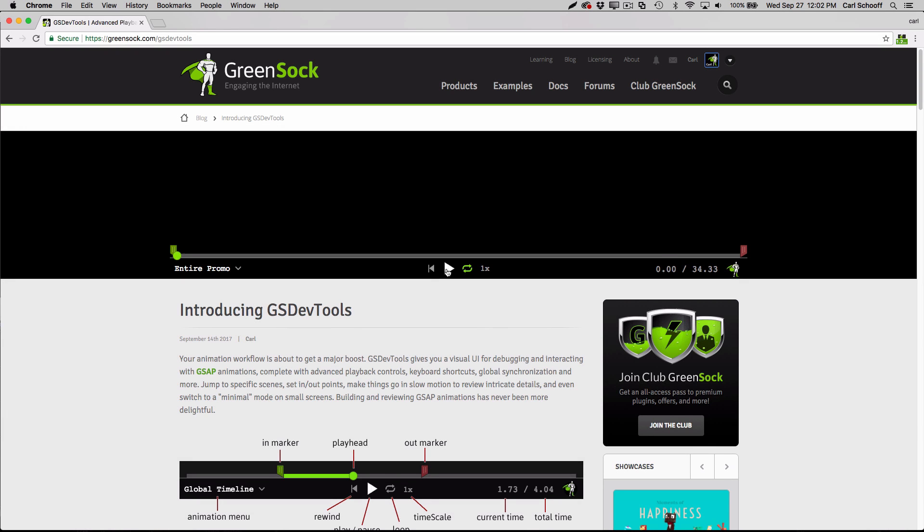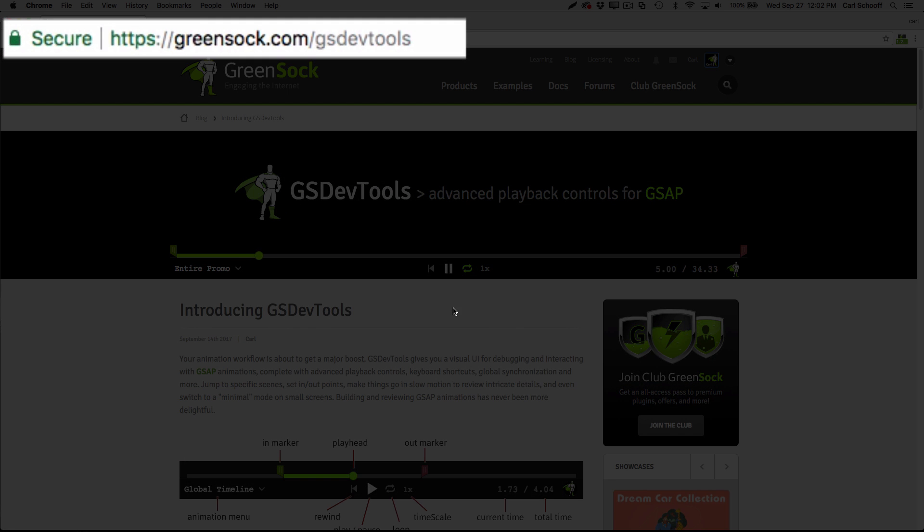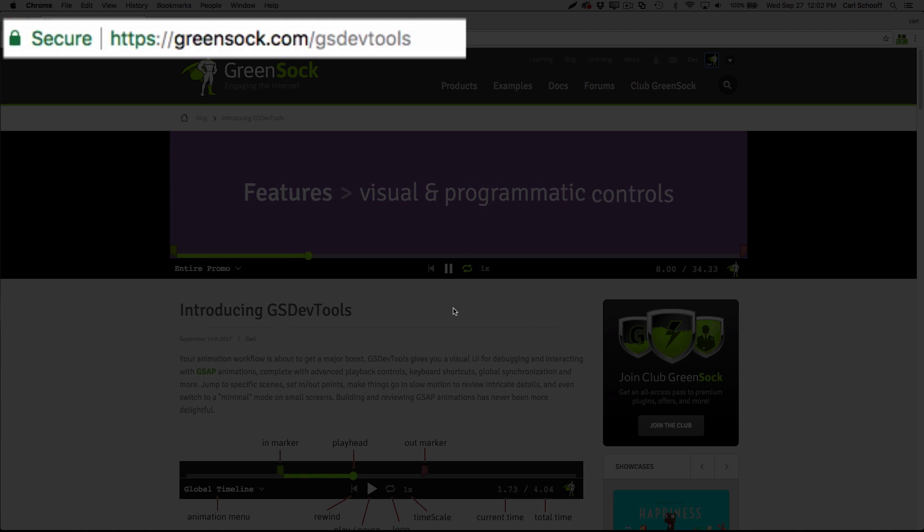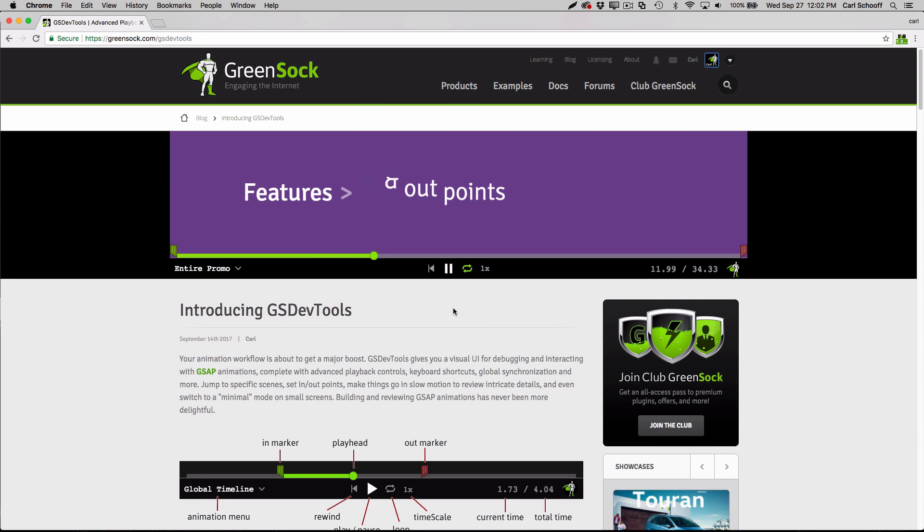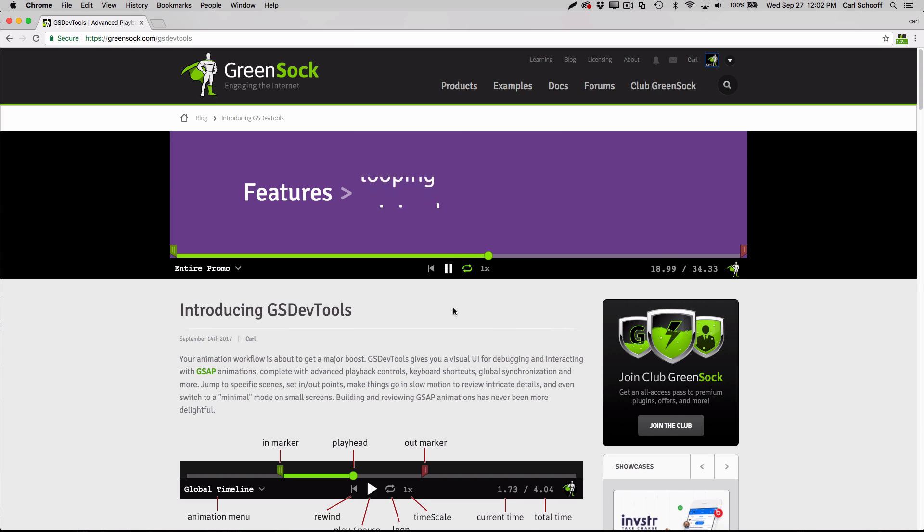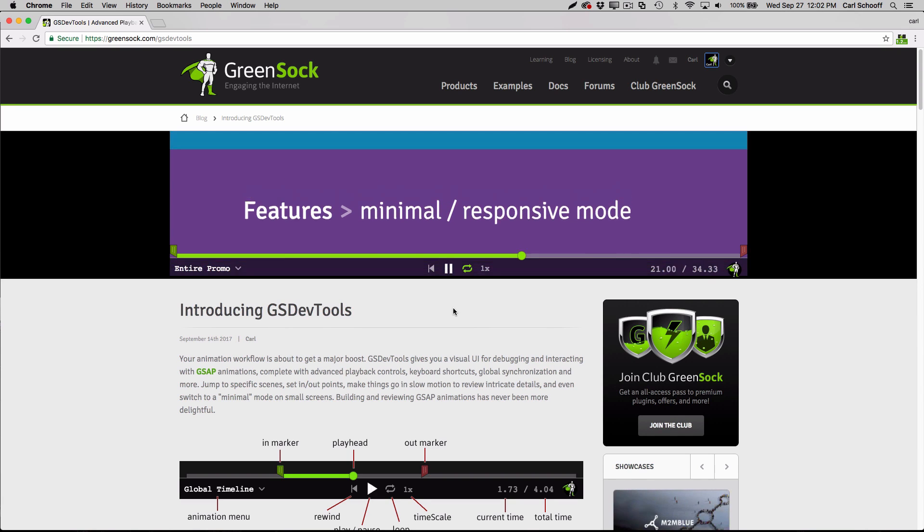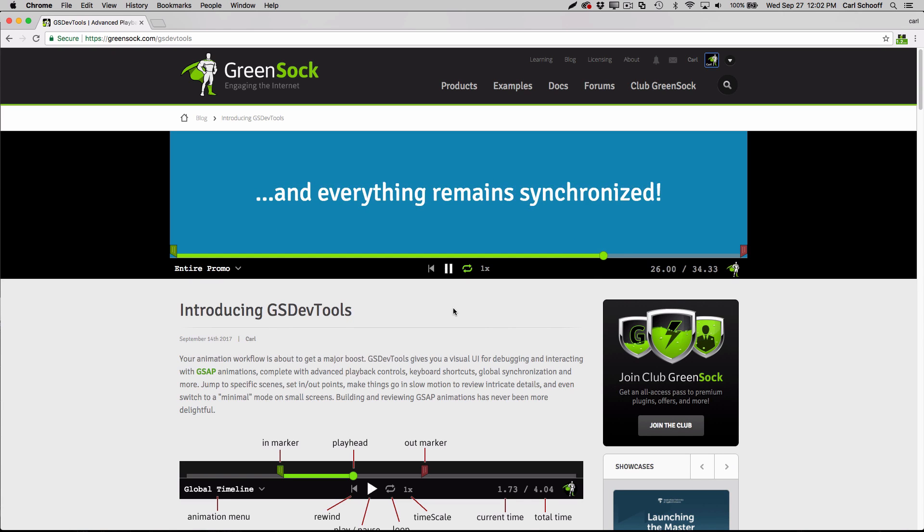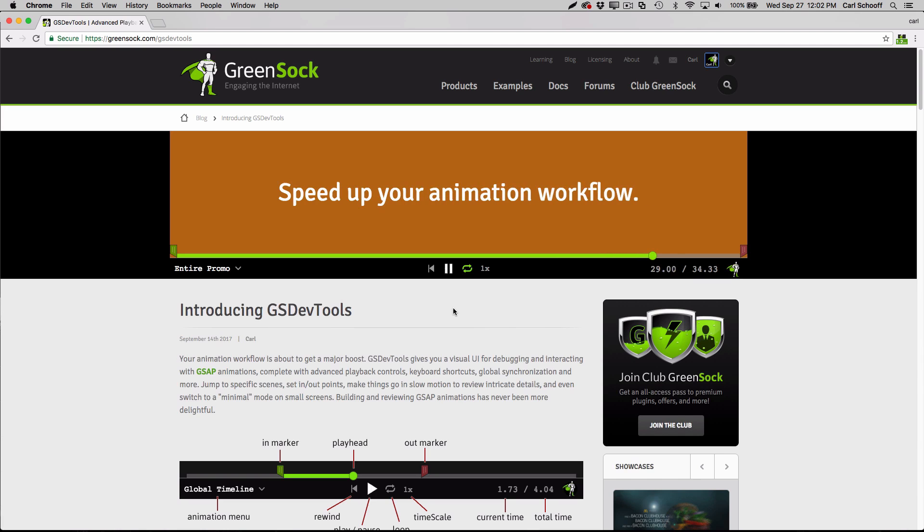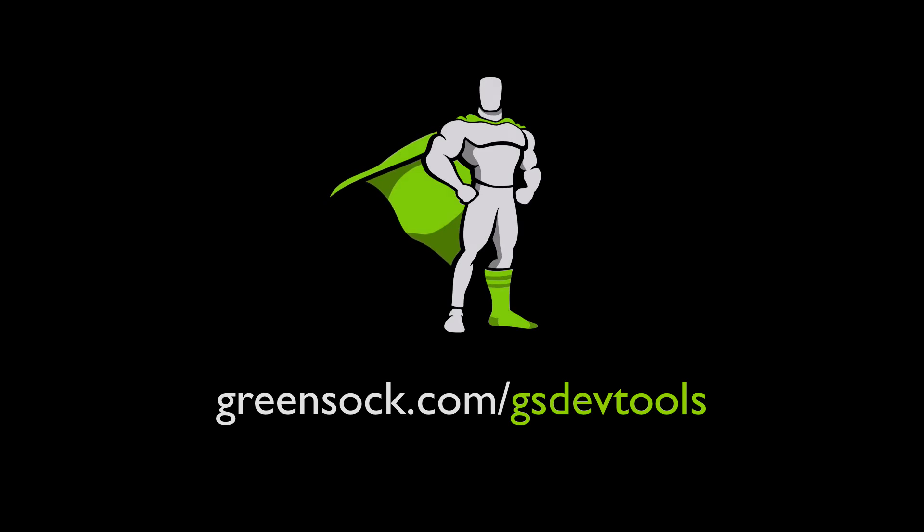I hope you've enjoyed this little tour of GSDevTools. Believe it or not, I haven't even covered all the features. Be sure to head over to GreenSock.com/GSDevTools for more information, tons of demos, and everything you need to get up and running quickly with GSDevTools. We're sure you're going to find that this tool can be an integral part of your GSAP animation workflow, and you and your clients are really going to appreciate the time-saving benefits. And remember, GSDevTools is free to use on CodePen, so you can start using it today in any one of your existing GSAP demos. Plug it in and take it for a little spin. I'm sure you're going to love it. Happy tweening!